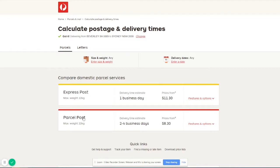All right, so here you've got the standard parcel post estimated delivery time which is two to four business days for Sydney.